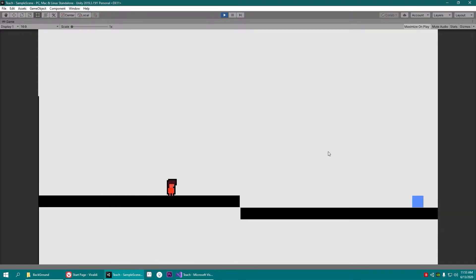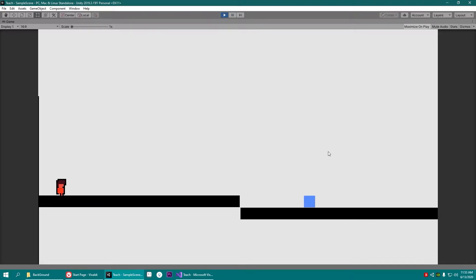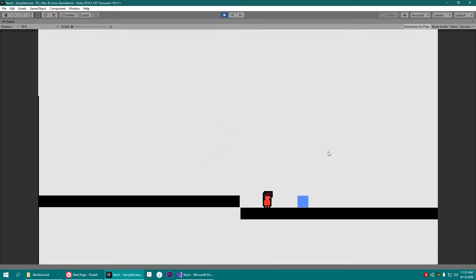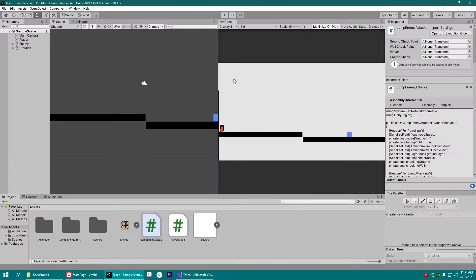In the previous video we made this enemy go back and forth, and in this video we'll make it see the player, stop, and start performing a jump attack. It'll even flip towards the player. The script for the whole project is in the link in the description — there is a finished script as well, but please do follow the video so that you can understand how it is made.